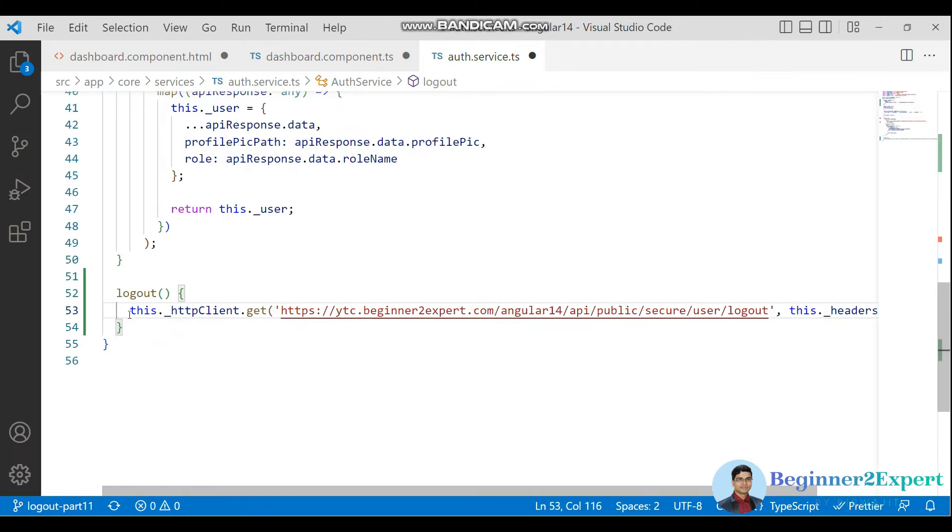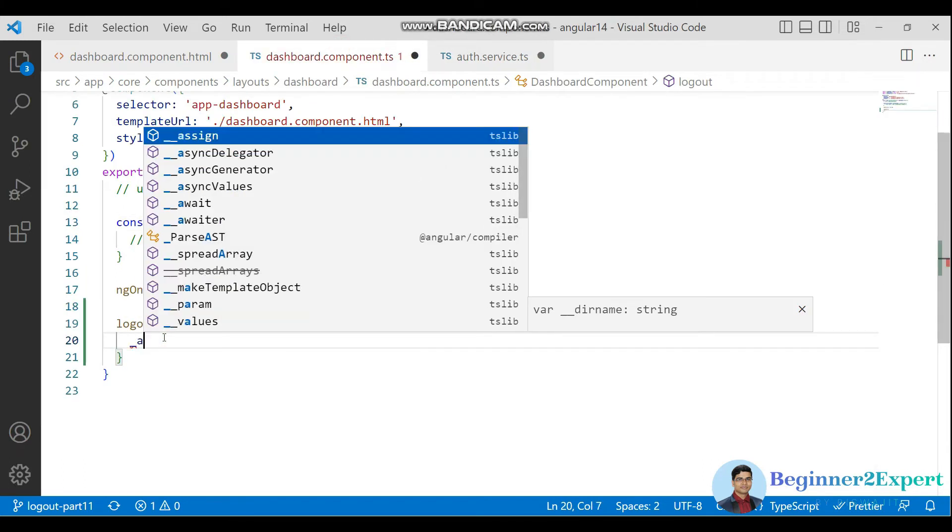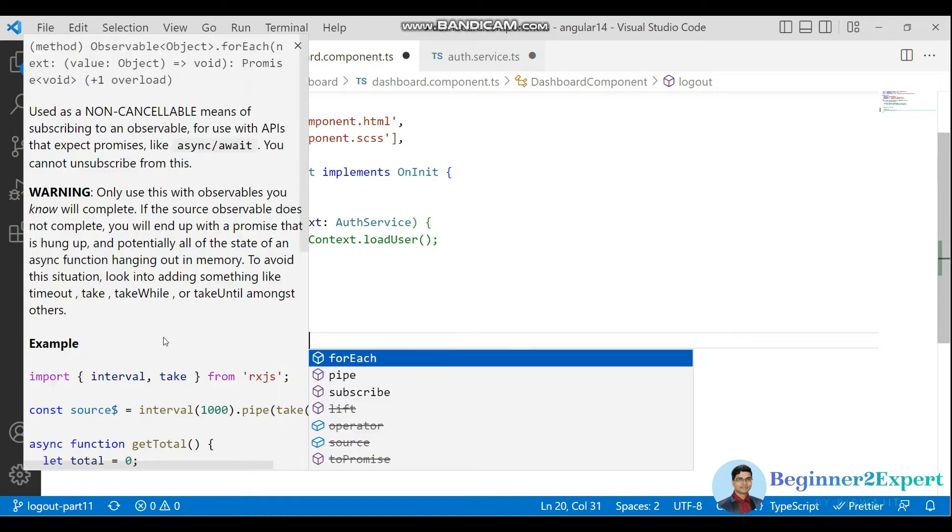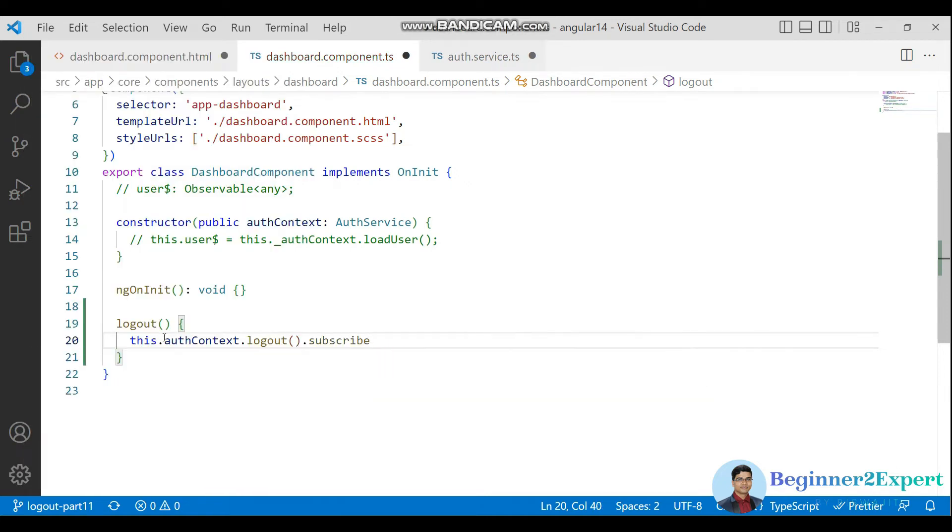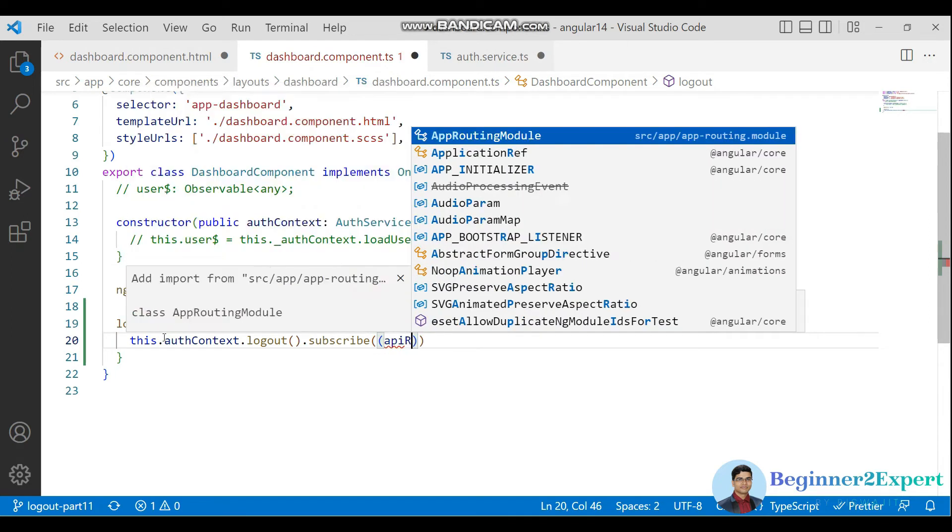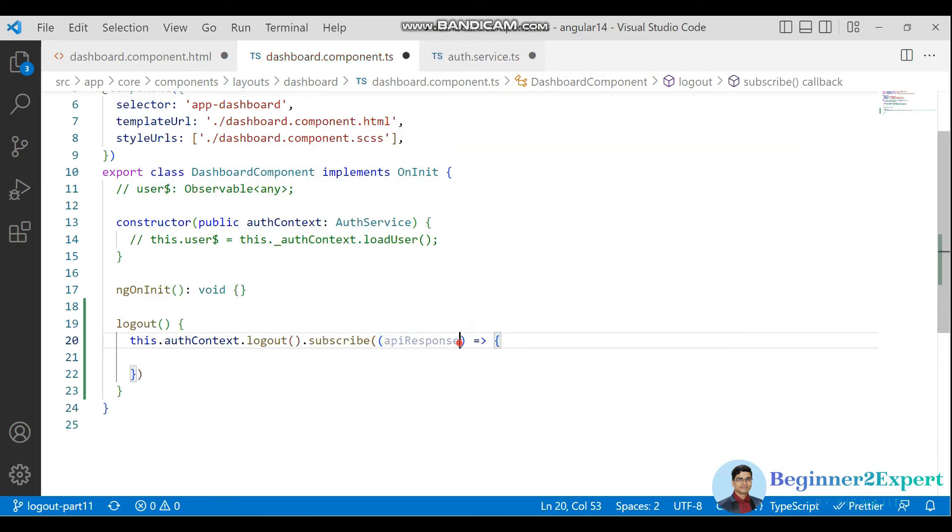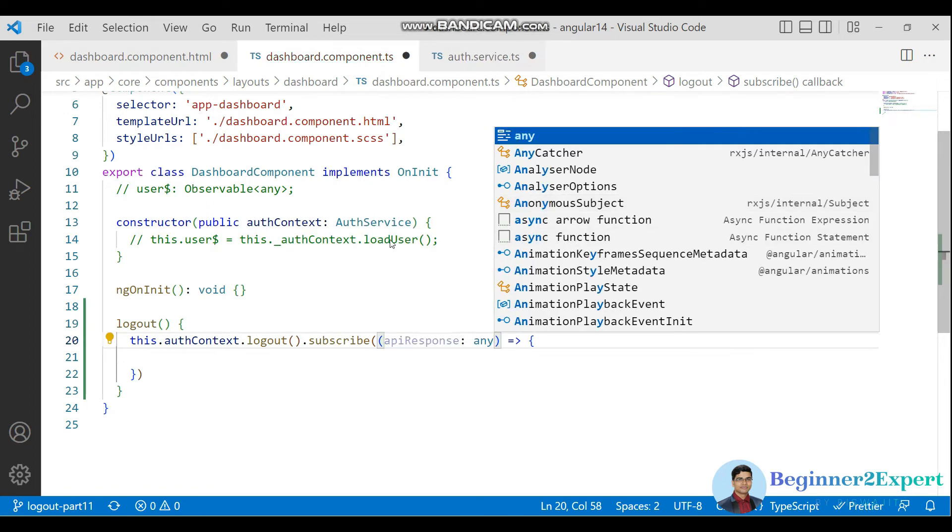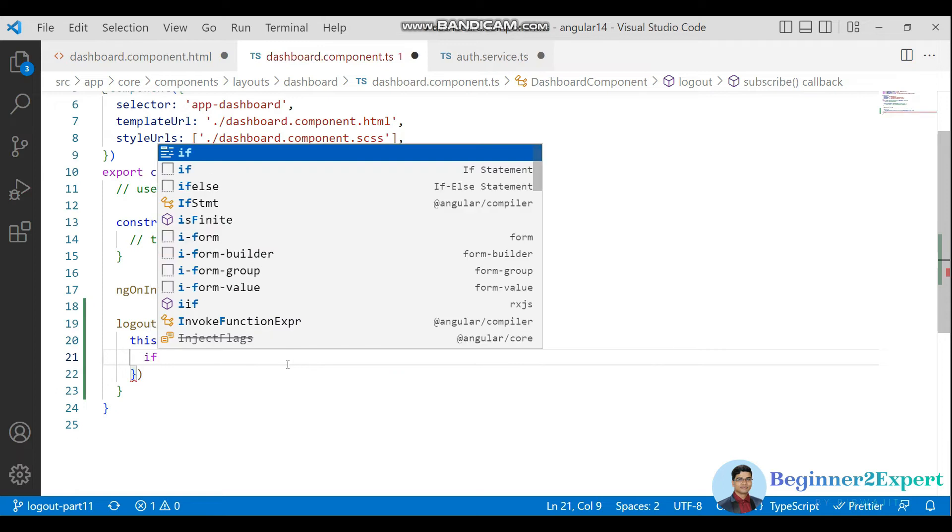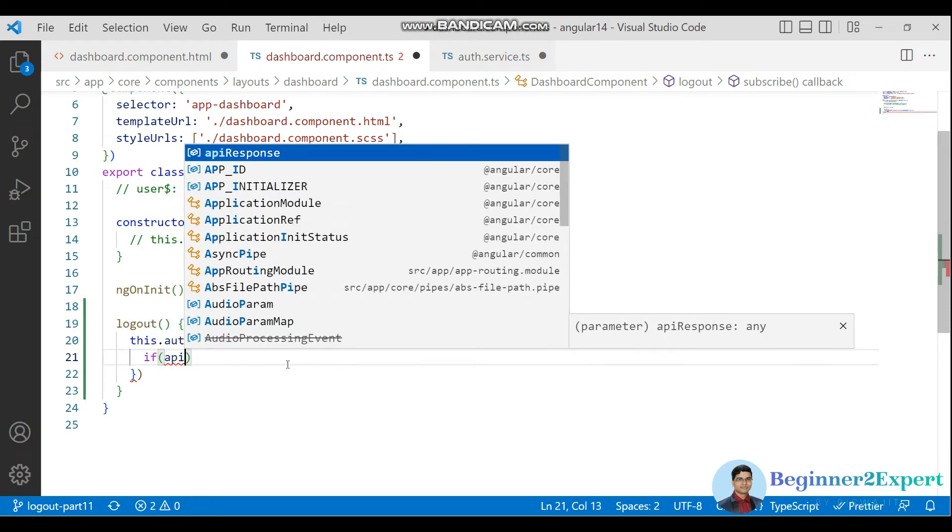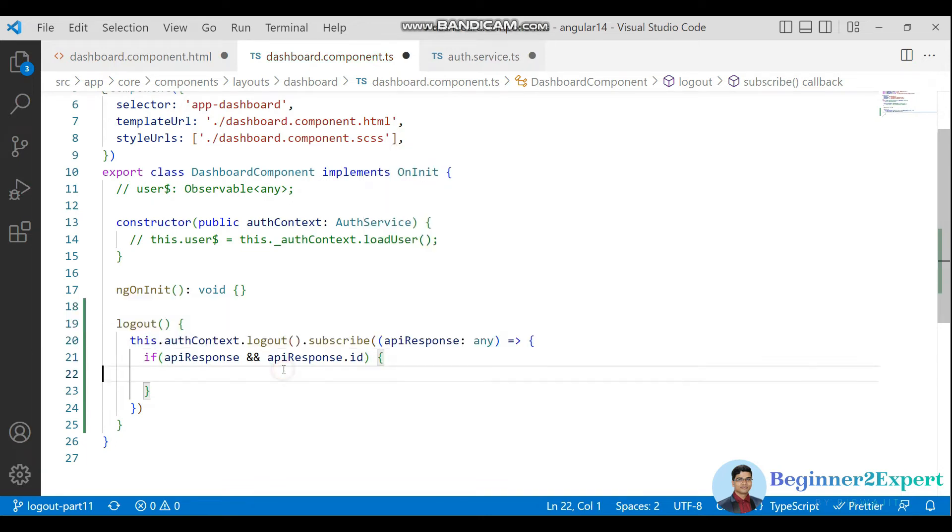Go to the component TS file. Here I need to call that logout and then subscribe. Let's say apiResponse of type any. I will write if apiResponse.id is greater than zero, that means successfully logout and destroy the session.